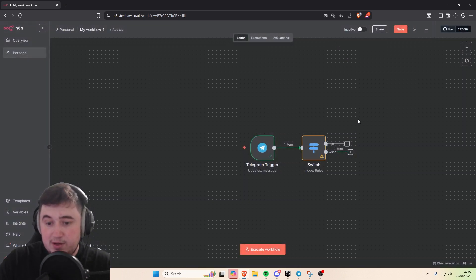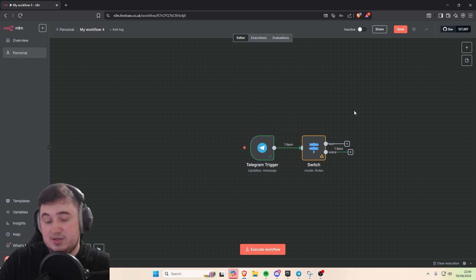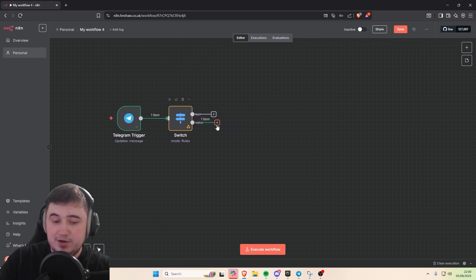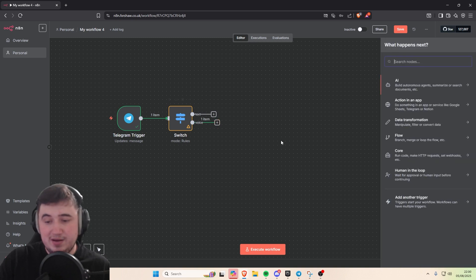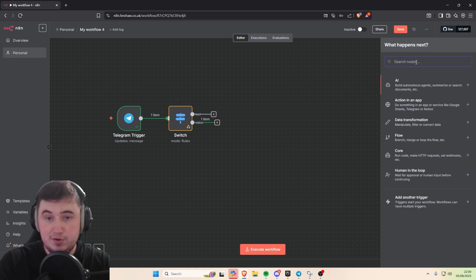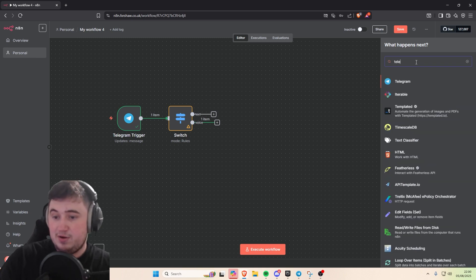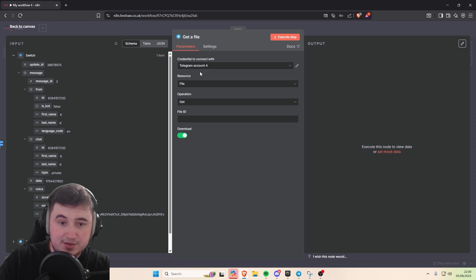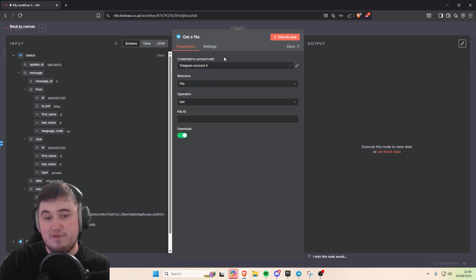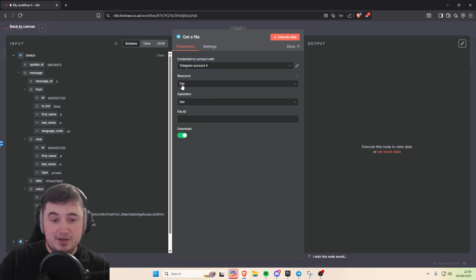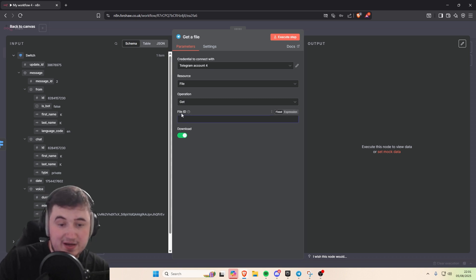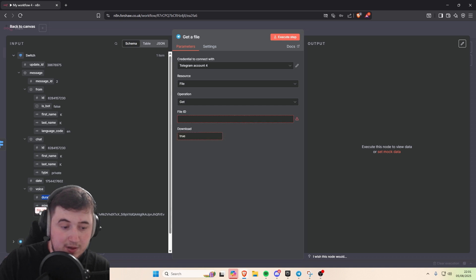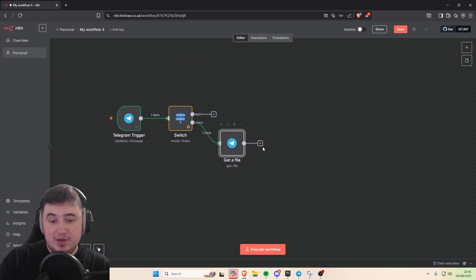Now we can choose to process the voice or the text first — I'm going to do voice since it's a little more complicated. The first thing we need to do with the voice file is get the file from Telegram, so get the audio recording. Add a Telegram 'get a file' node — your credentials should already be linked. You need the file ID, so get the file ID from the previous step and put it in.